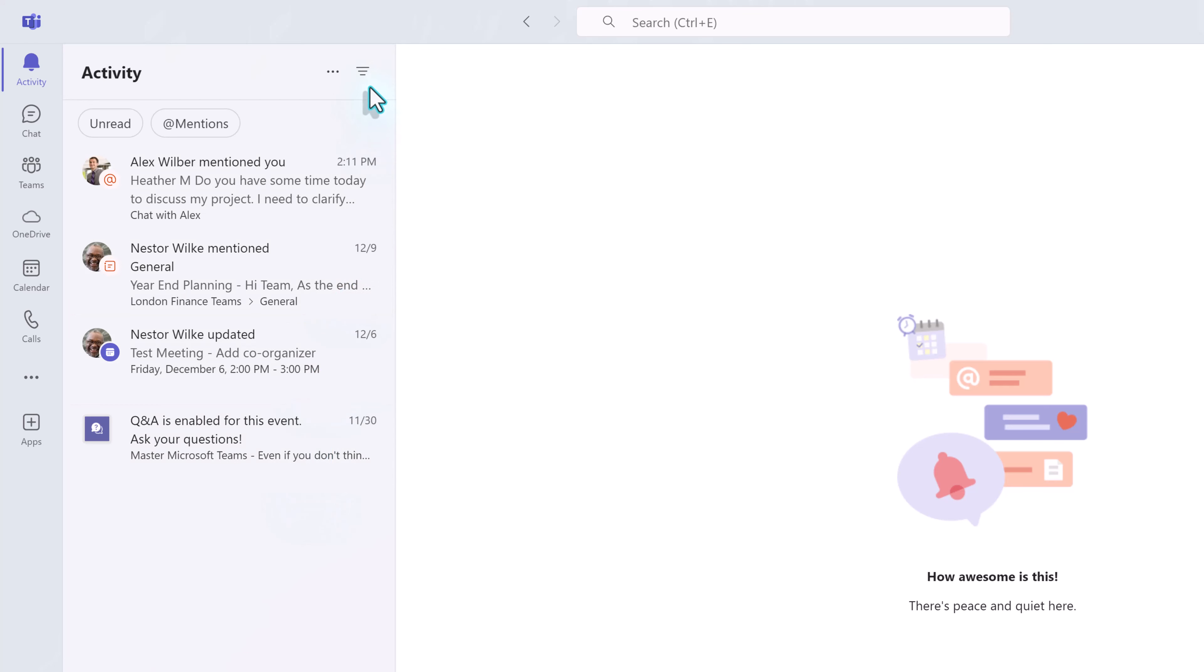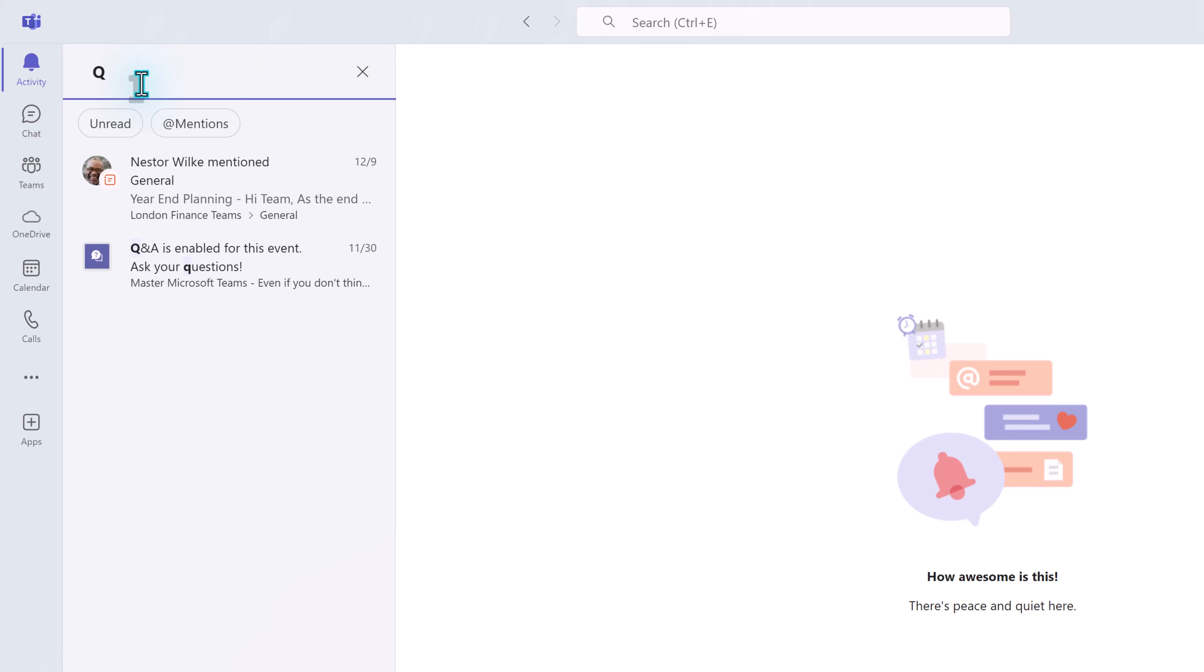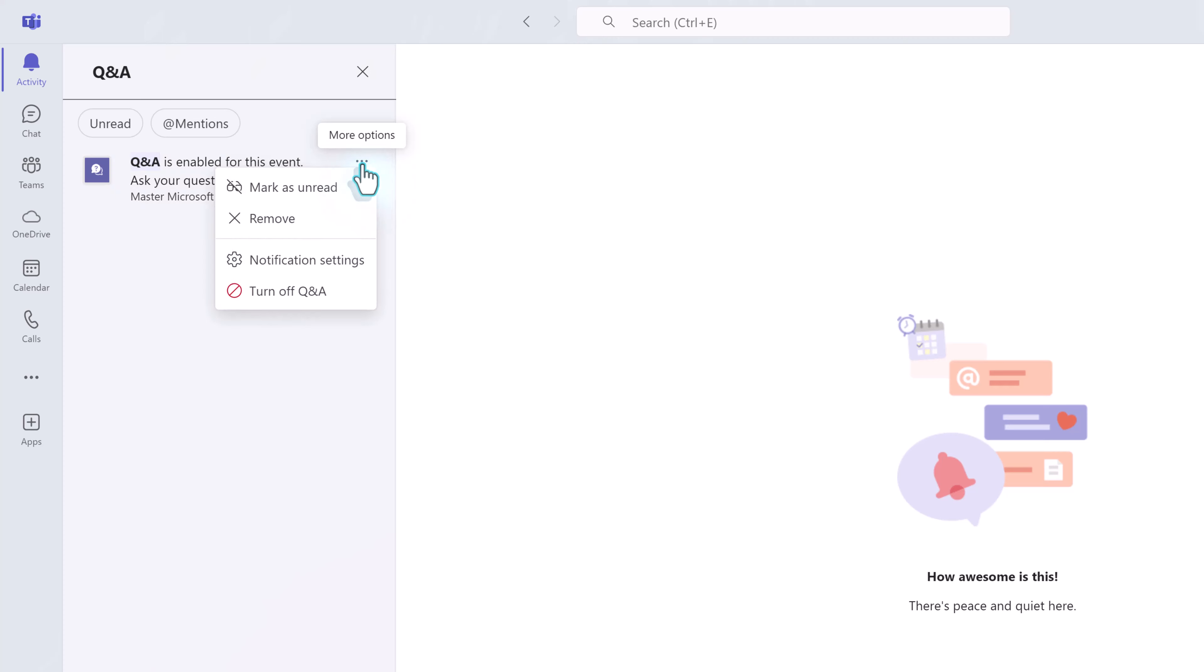One thing I did to speed up the process was use filters to identify types of messages, such as system notifications that could easily be removed without needing to read them to make sure the task was complete.